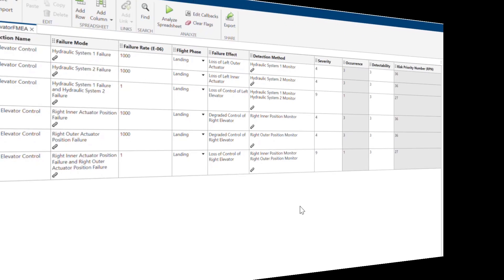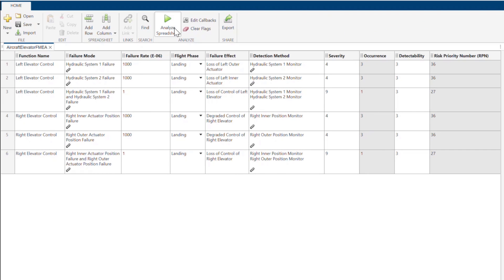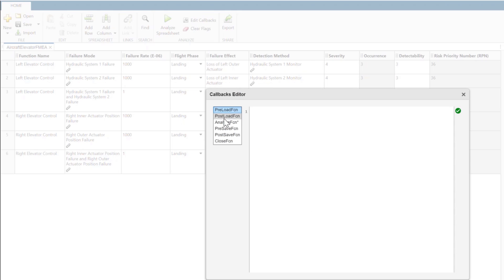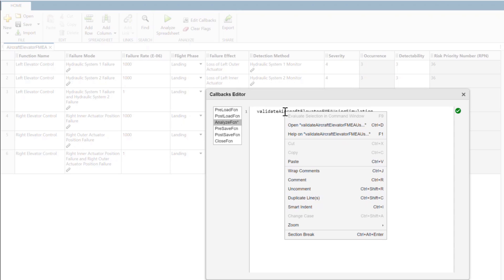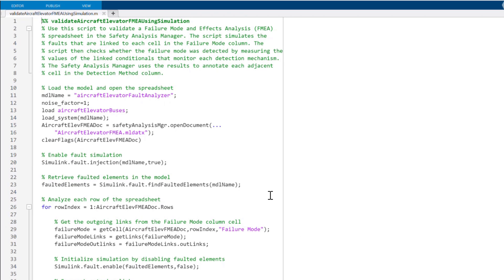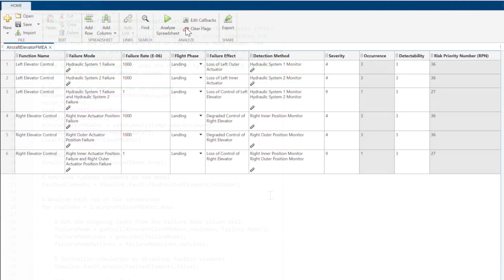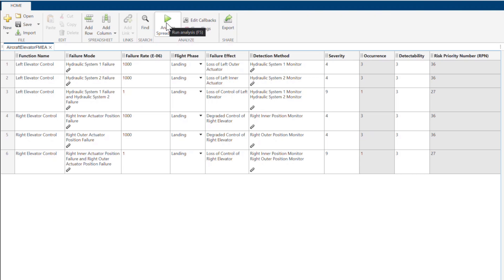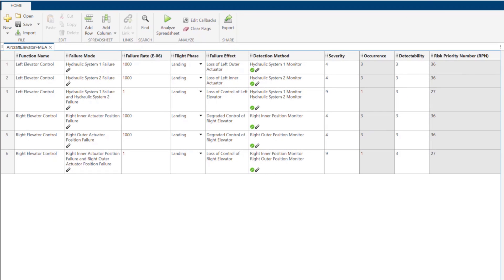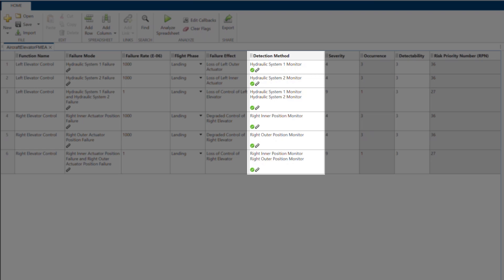We can automatically perform this workflow by clicking on Analyze Spreadsheet. When I click on Analyze Spreadsheet, the Analyze function callback runs. This callback runs a separate MATLAB script which performs the workflow I just described. Let's click on Analyze Spreadsheet. These green checkmarks on the detection method cells indicate that the detection method worked correctly.